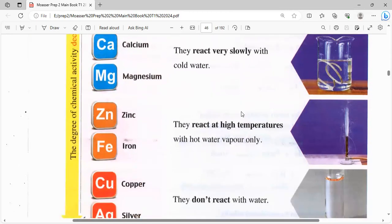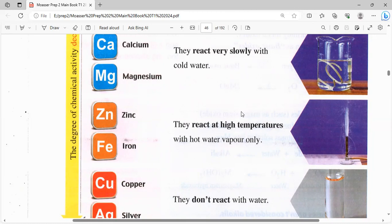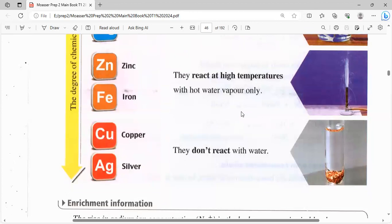النشاط الكيميائي بتاعة البوتاسيوم والسوديوم عالية جداً. نيجي للكالسيوم والماغنيسيوم: they react very slowly with cold water. يعني بيتفاعلوا ببطء جداً مع الماء البارد. نيجي للزينك والحديد: they react with hot water vapor only. يبقى بيتفاعلوا مع بخار مية ساخن فقط، مش مع الماء العادي البارد.